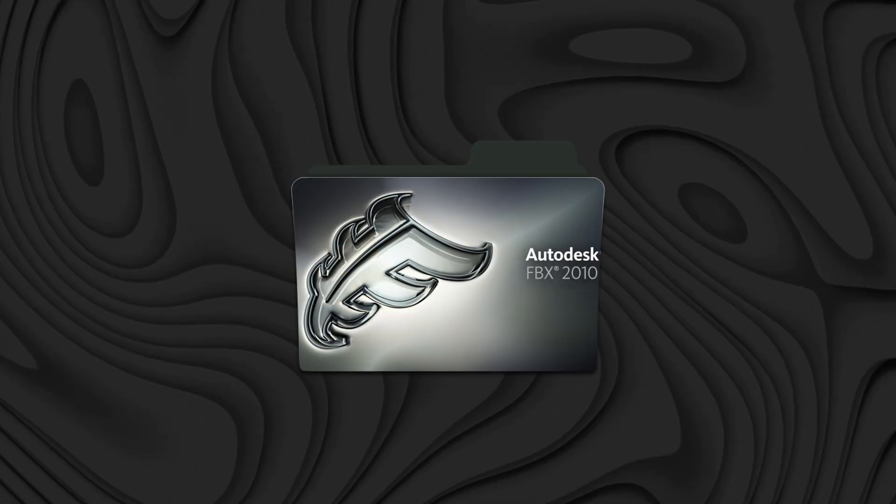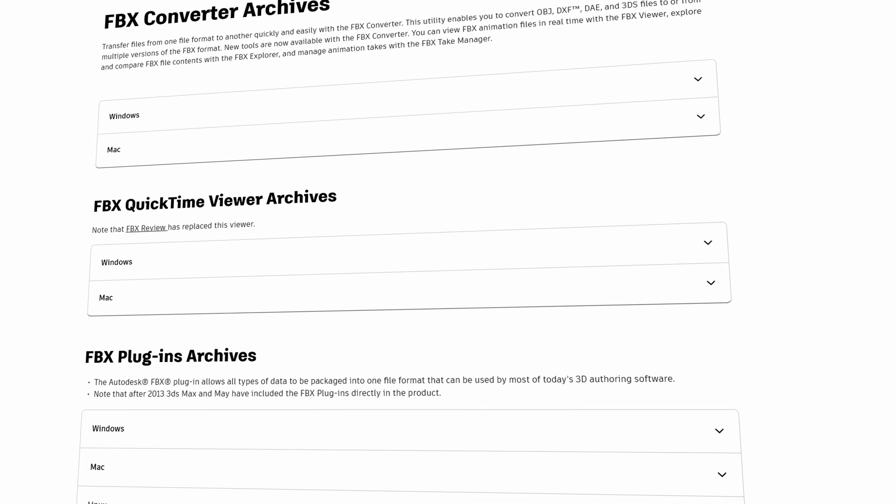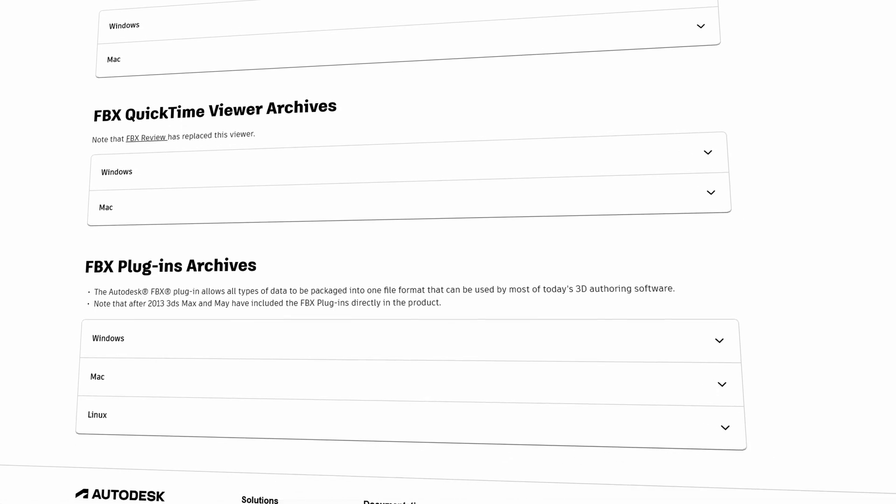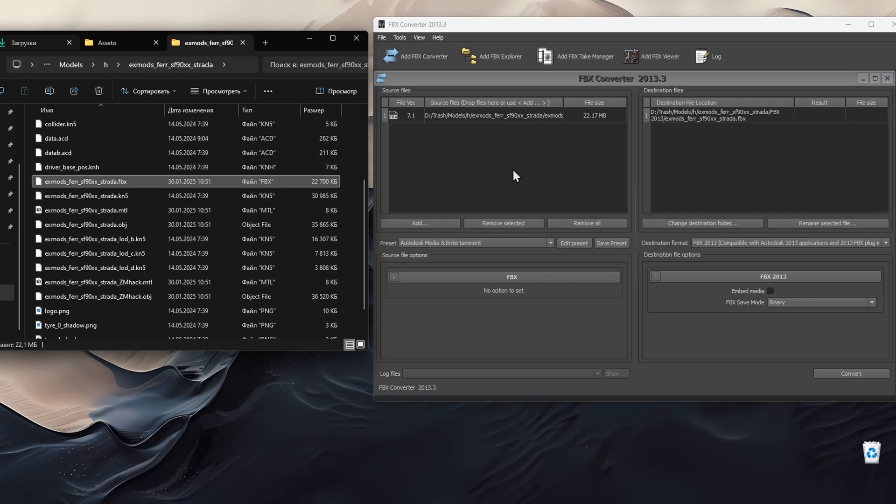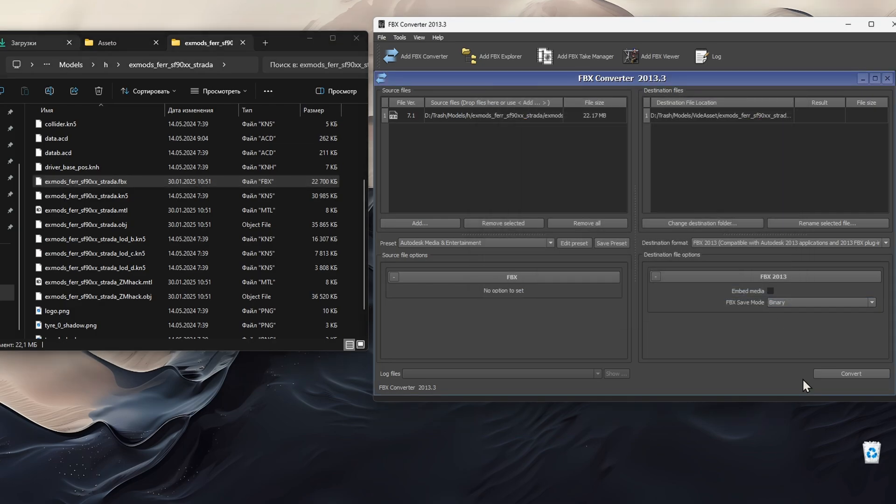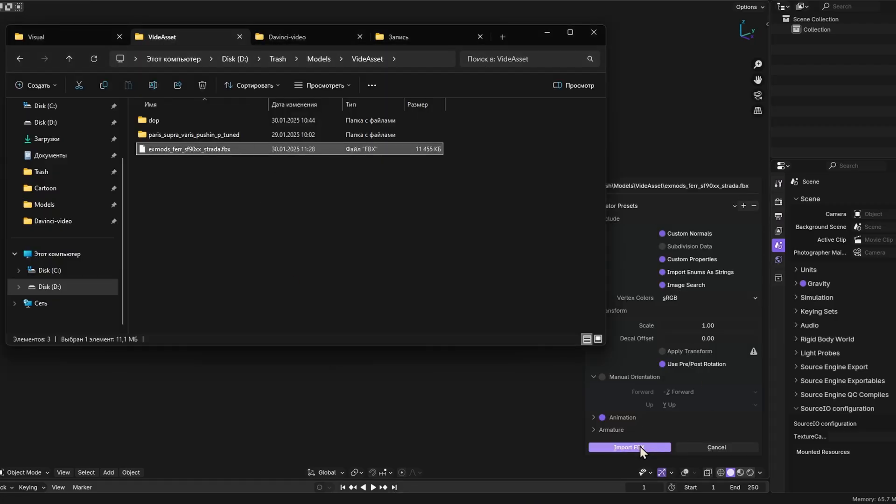One of the best tools for this task is Autodesk FBX Converter. The program is available on the official Autodesk website and is easy to install. Open the program and select the fbx file you want to convert. You can also select the folder where the converted version will be saved. Now you can open these files in Blender.